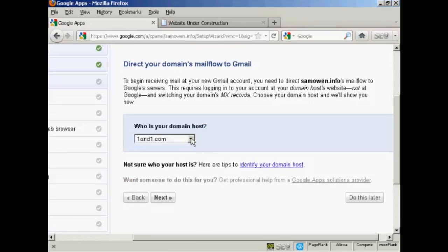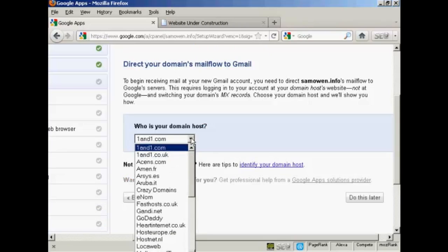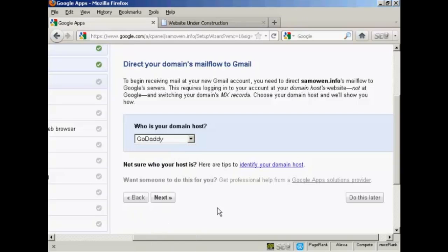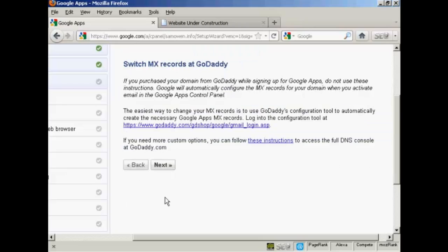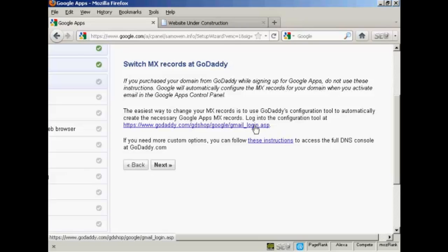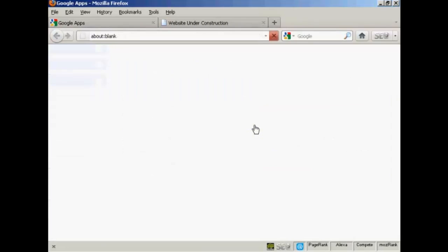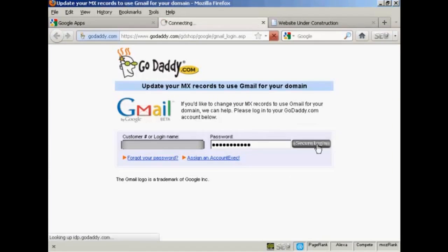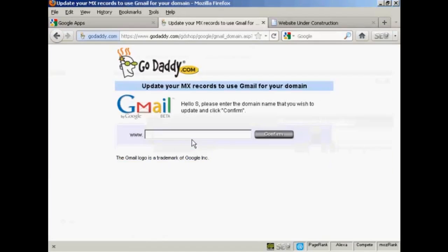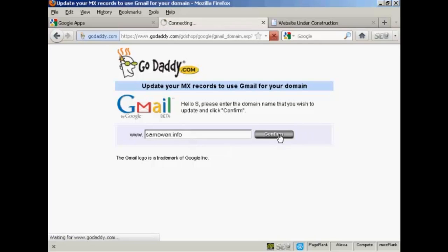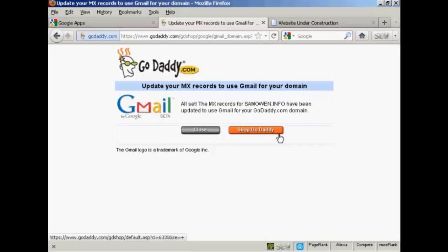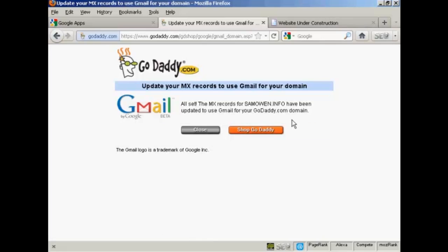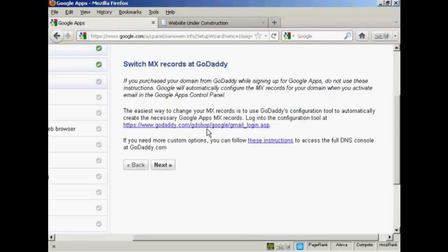And it says who's my domain host. Well, my domain is actually registered with GoDaddy. So click on next. And then it says switch MX records at GoDaddy. So now I need to log in to GoDaddy by clicking on this link here. And log in. And then it's asking me to confirm the domain name that is to update. So I'm going to enter that in. And then click on confirm. And that's it. So now the MX records for SamOwen.info have been updated to use Gmail for the domain. So now I can click on that to close that. So there we go. That's done. So now click on next.